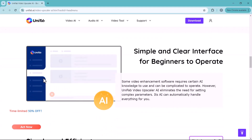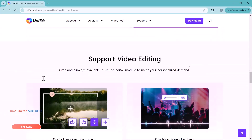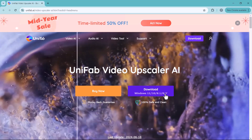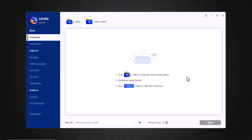The download link of this software is available in the video description. Click on the link and it will take you to the website. Download this software by clicking on the download icon. After installation, launch the software and you will see the interface like this.